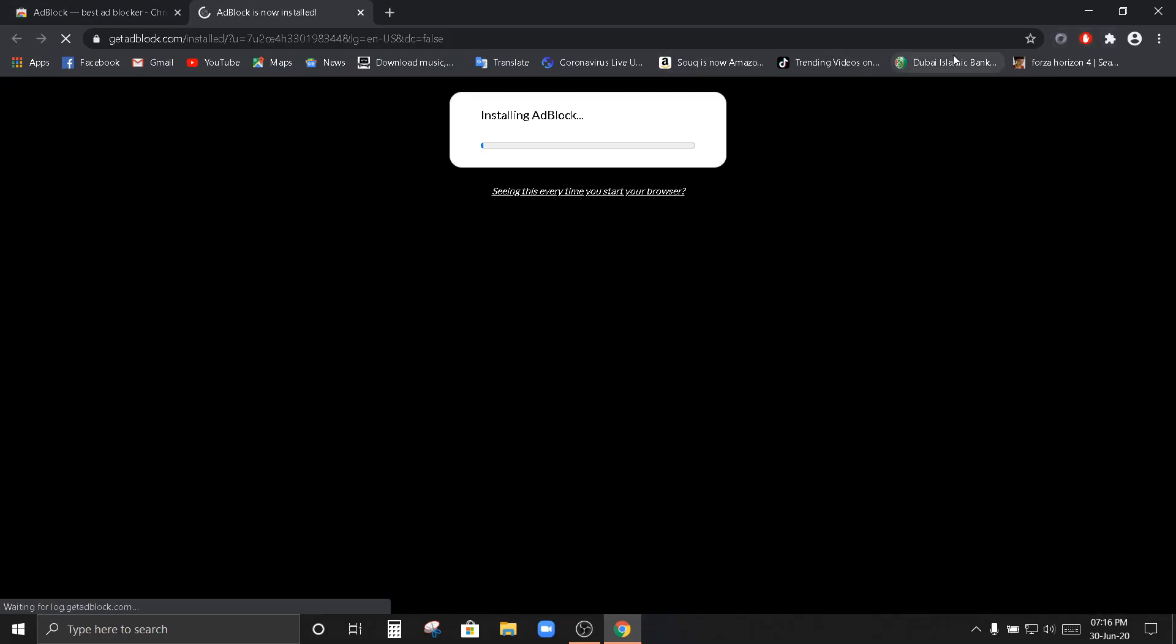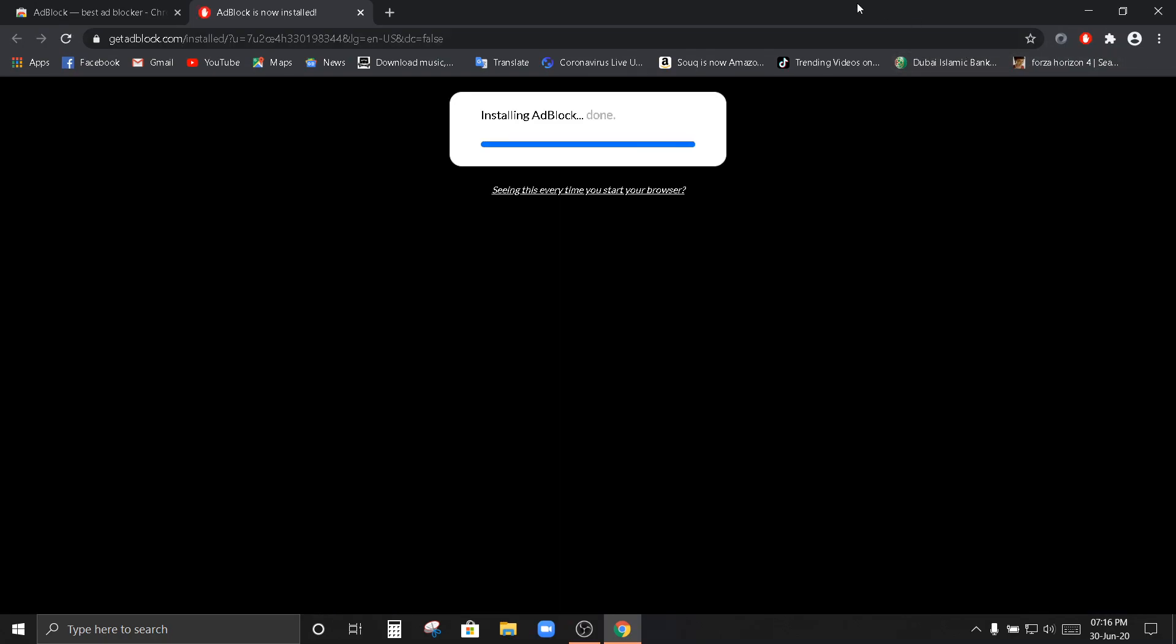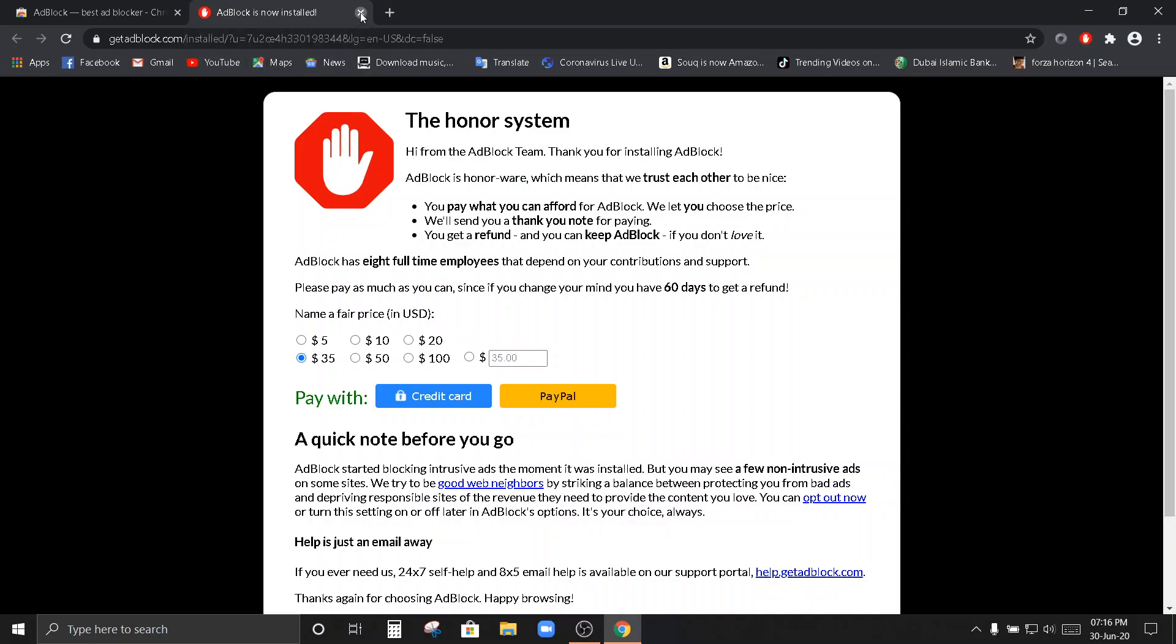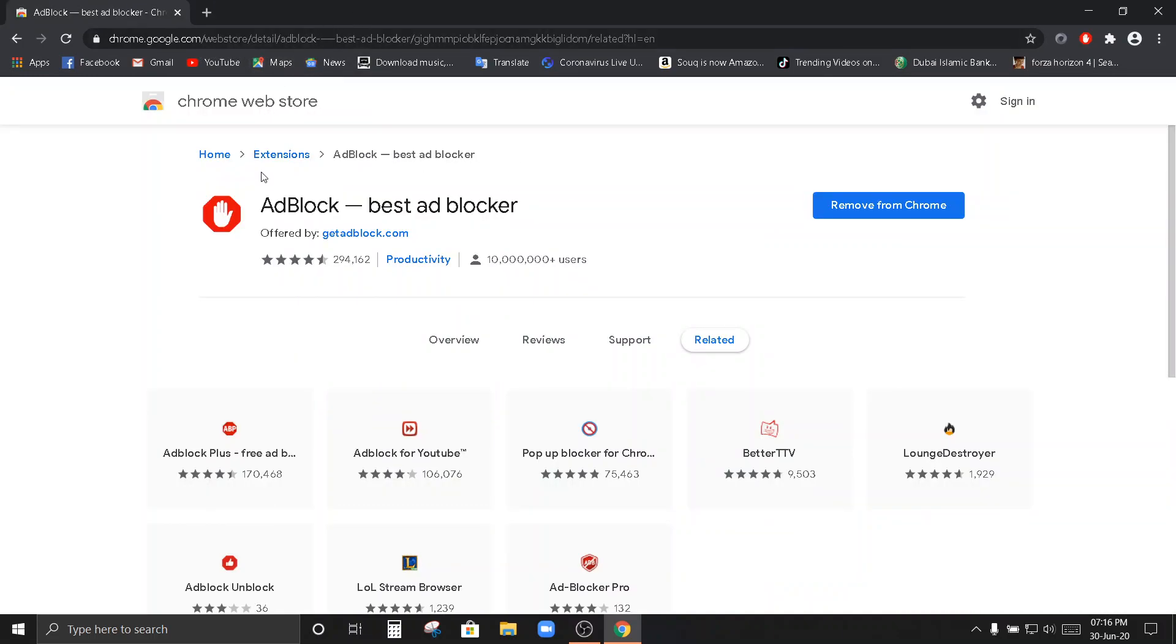Lumabas na po yung kamay. Ayun po siya. Si add block. Installing add block. Done. Tapos na po siya. Don't worry. Kung may nakita kayong dollars, hindi po tayo magbabayad. Liboy lang yan.